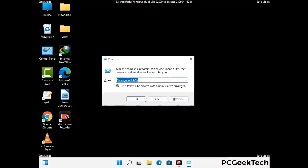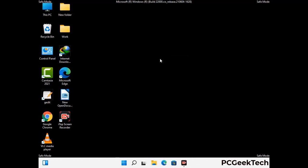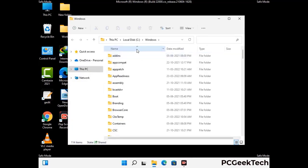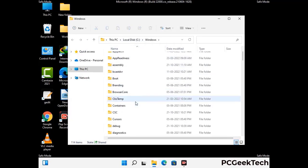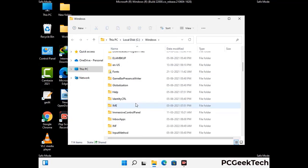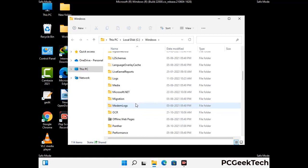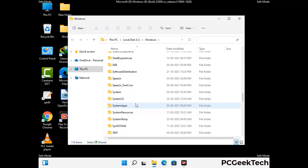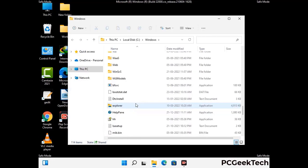Now type in %windir% and press Enter. Find and remove any suspicious files or folders related to the virus. Also look for any files created at the time the virus attacked your PC. Be careful and don't remove any important folder.